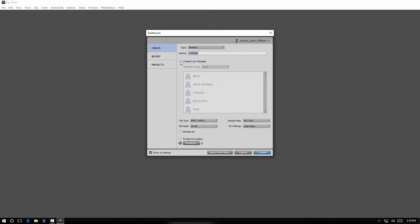They're saved within that template. So that includes all of your tracks - how many tracks, what type of tracks - your input and output settings, bus settings on the track, and plugins.